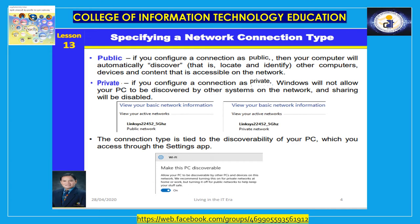To configure a network connection as private, click Start, then Settings, then click Network and Internet in the left pane, click either Wi-Fi or Ethernet as appropriate. In the left pane, click either Wi-Fi or Ethernet to display the current active connections, scroll down and click Advanced Options, then set the Make this PC discoverable setting. Always choose the appropriate type of connection.